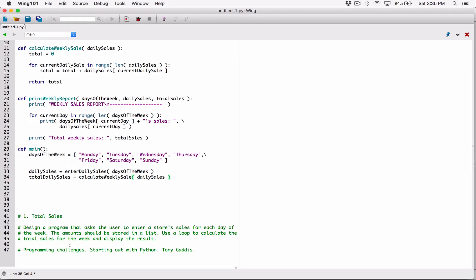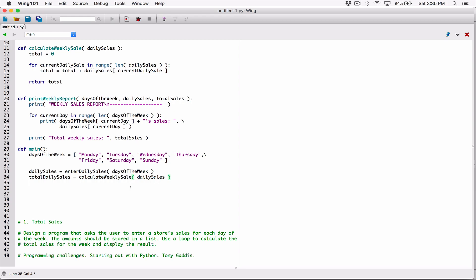The program says to use a loop to calculate the total sales for the week and display the result. We also created a function called print_weekly_report, and it needs three arguments. Right below it we have all three arguments, so I can call print_weekly_report. It needs the days of the week list, which we have here.